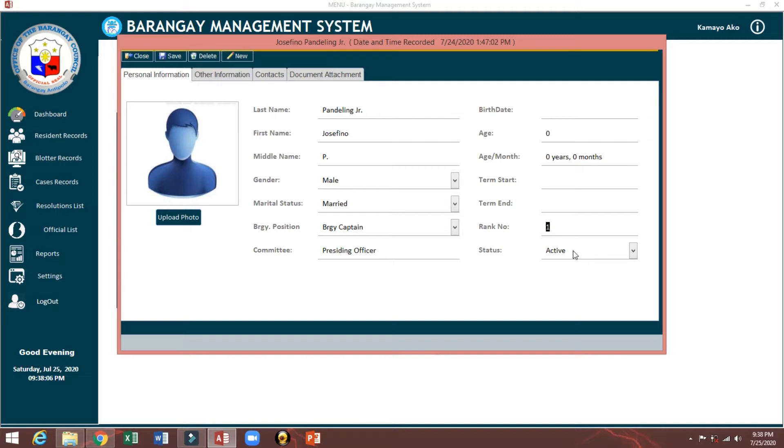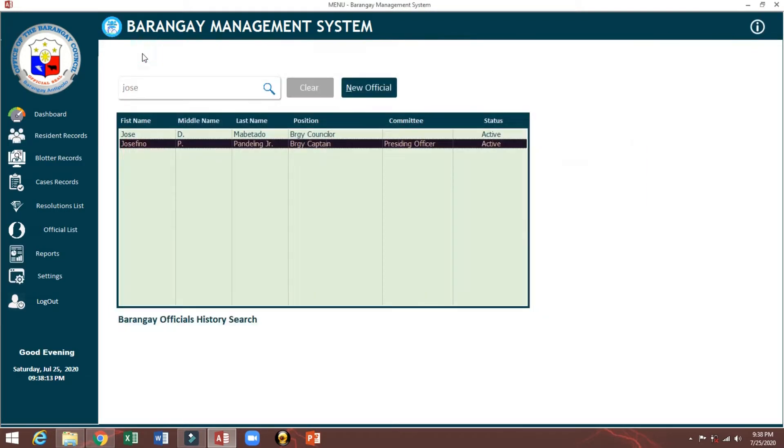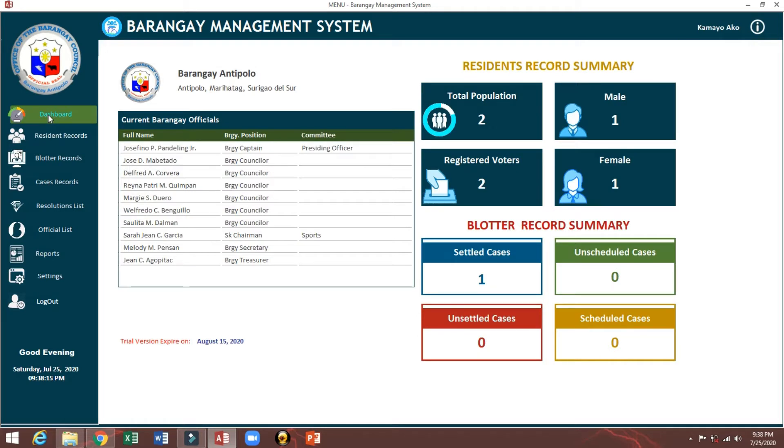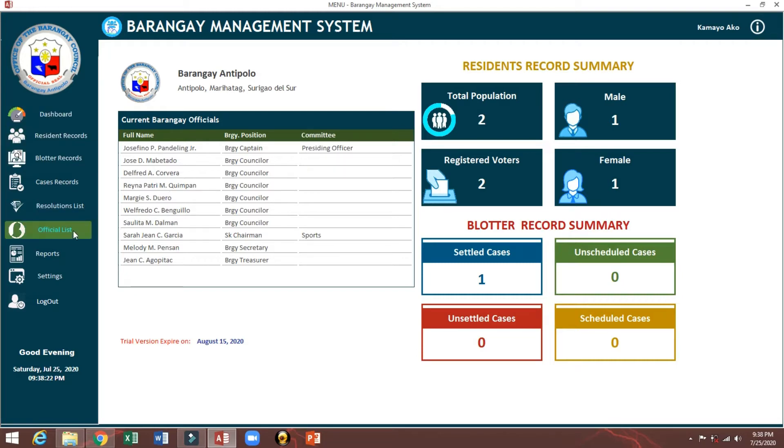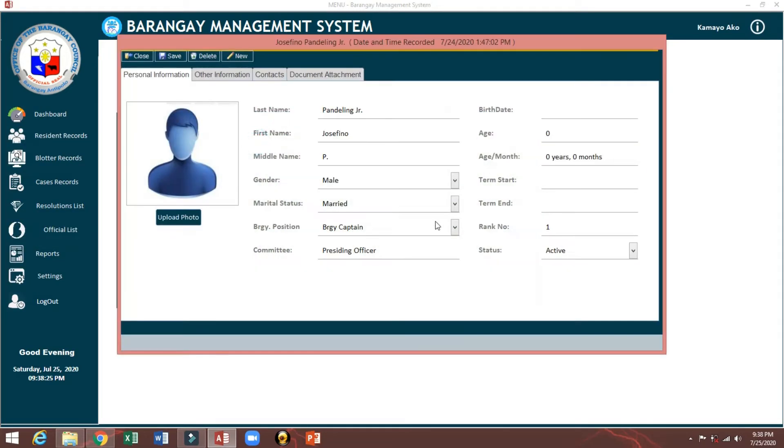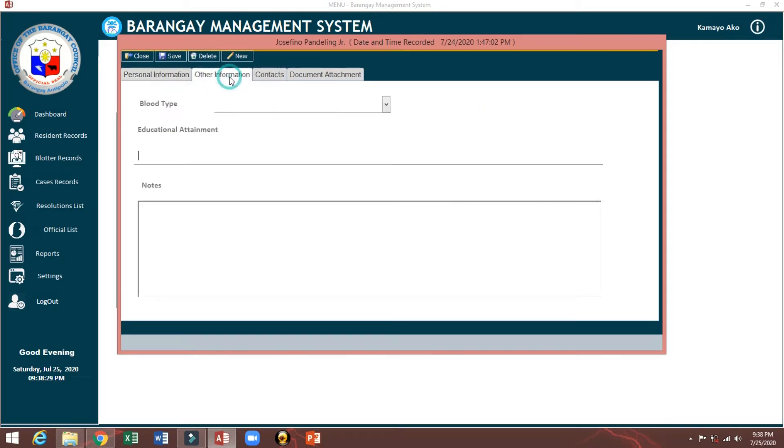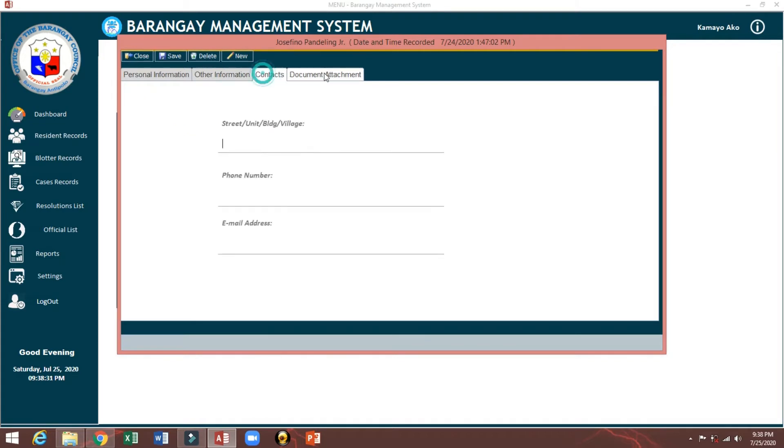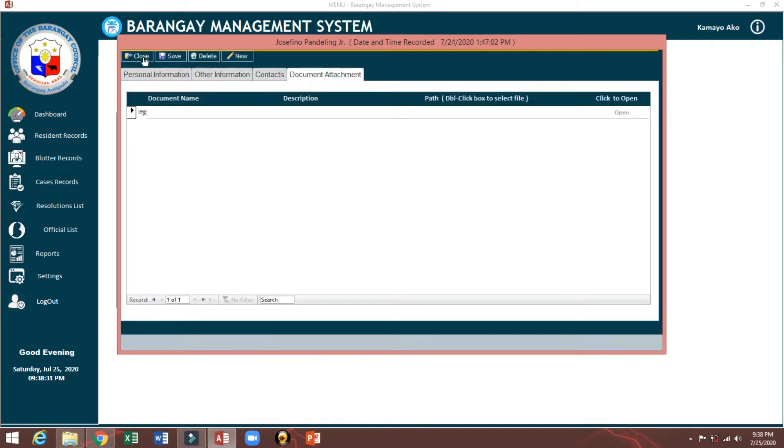You should put active for the active officials. The purpose of this rank one is here in our dashboard. One, two, three, four, five. That's why here it's showing rank one.